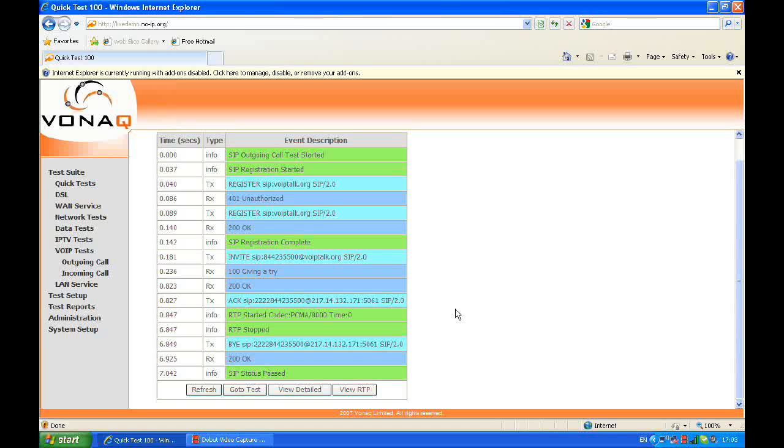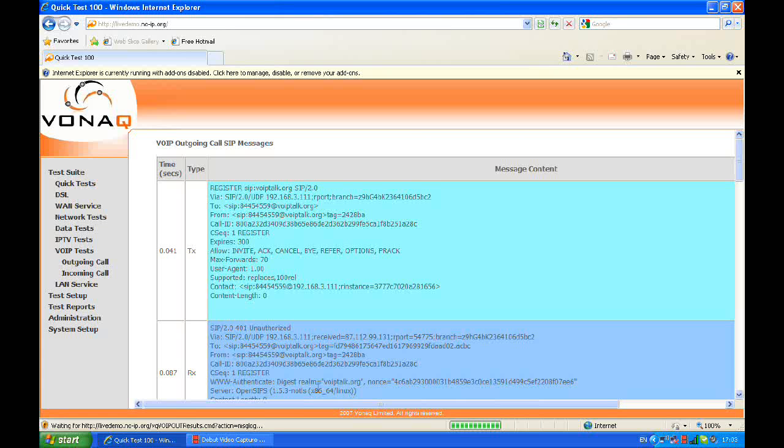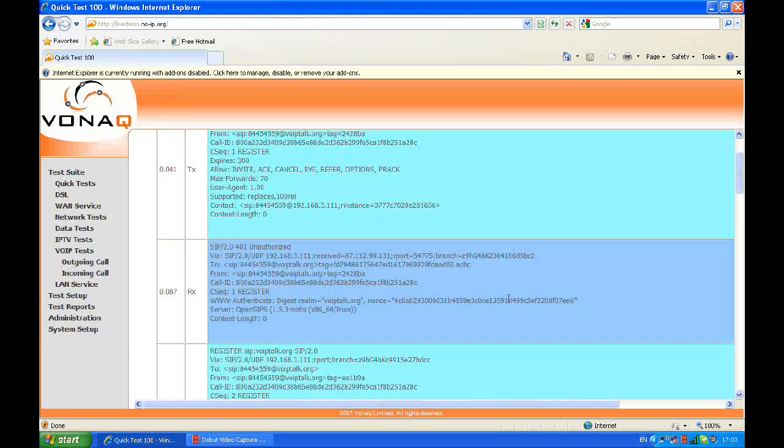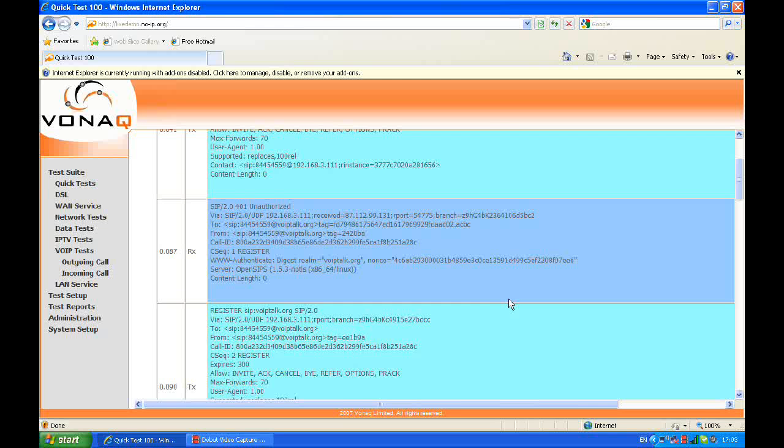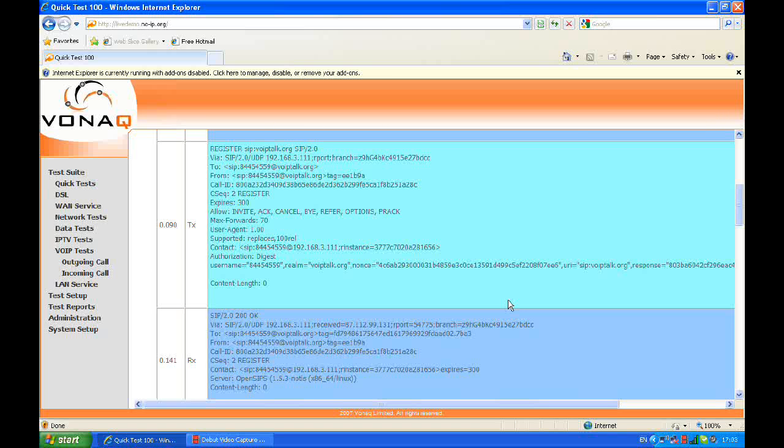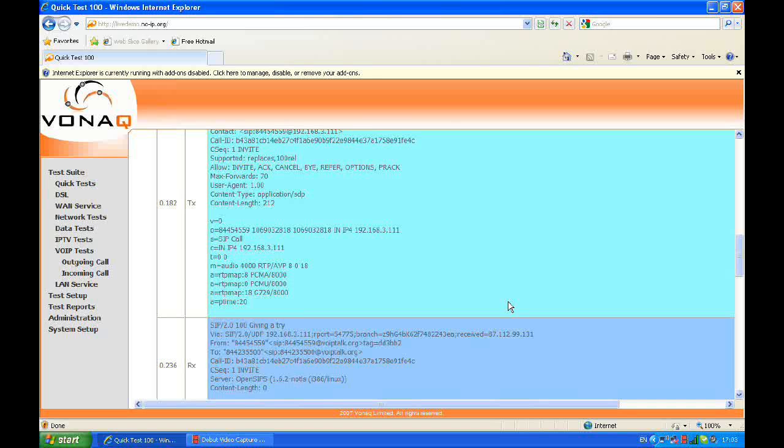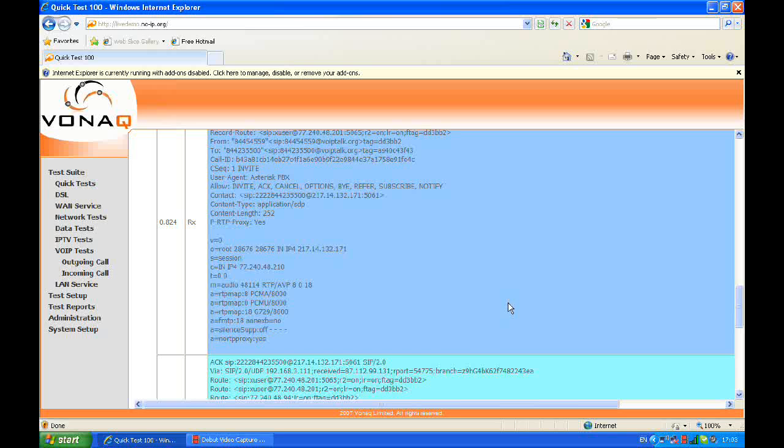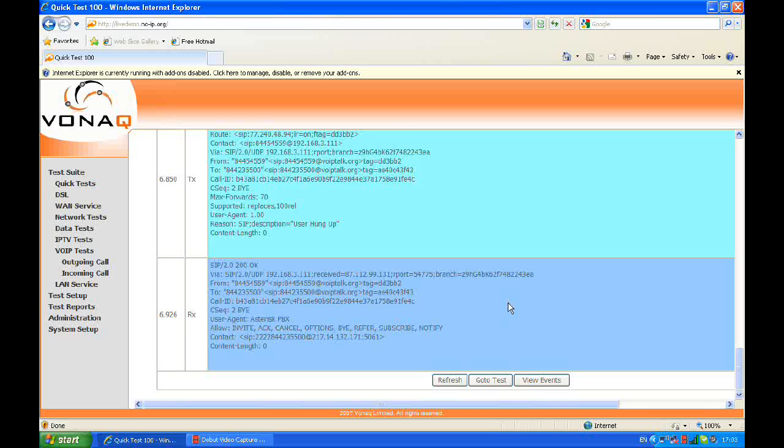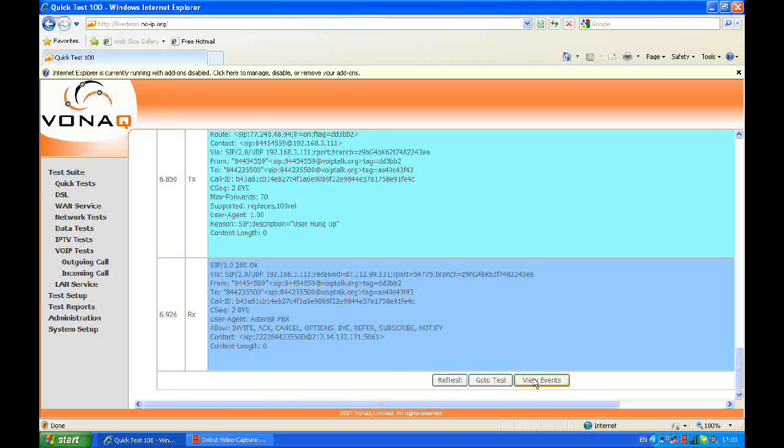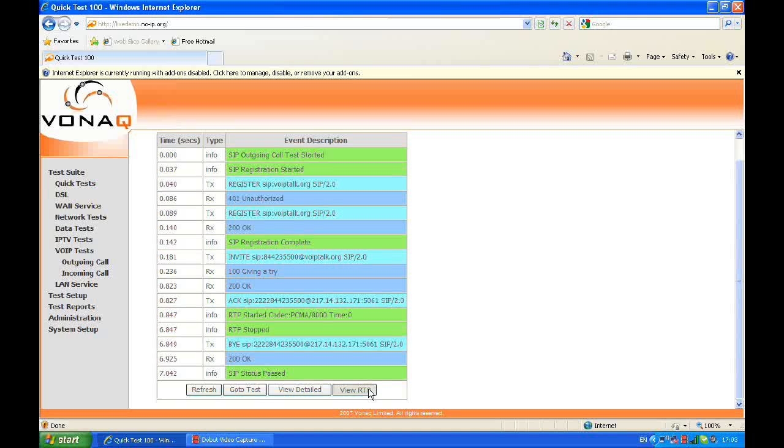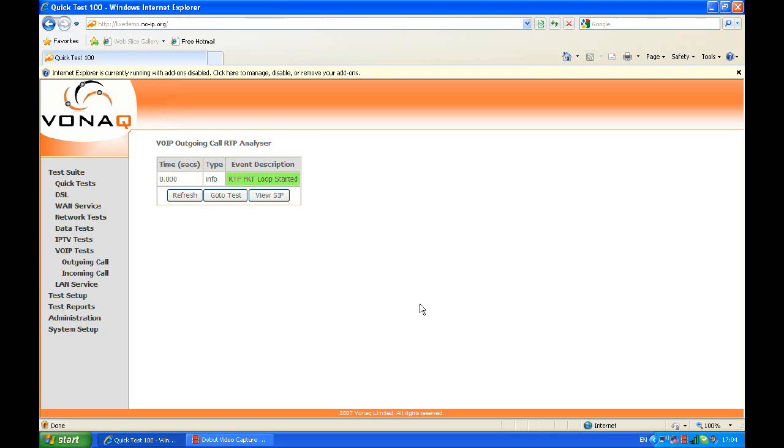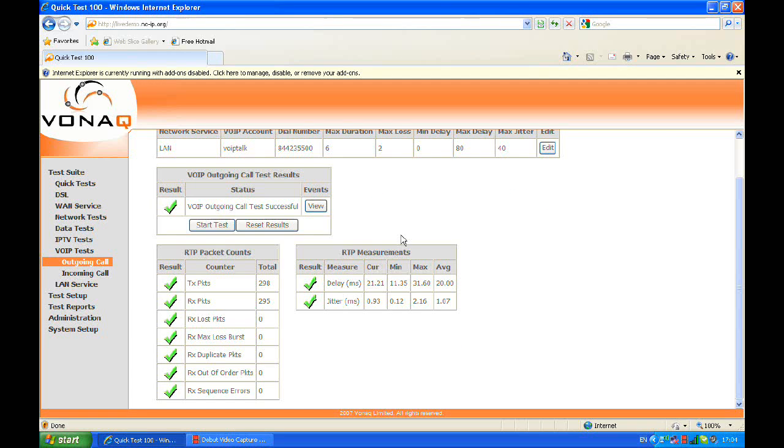For the very technical engineer, we can go into the view detail screen. Here we can see a full protocol breakdown of the last 16 messages transmitted and received by the quick test. And then to conclude the voiceover IP testing option, let's have a quick look at the view RTP screen. In this particular case, it's not a very interesting screen because there weren't any errors in the call. If there had been any problems, such as excessive packet jitter or loss, etc., the events would be displayed here in red.